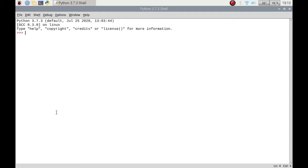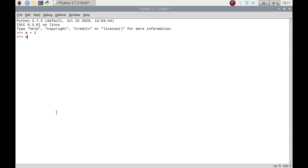If I put a is equal to number one, that's accepted, it's not giving me any fault code. If I type in a, it will return what a's value is.